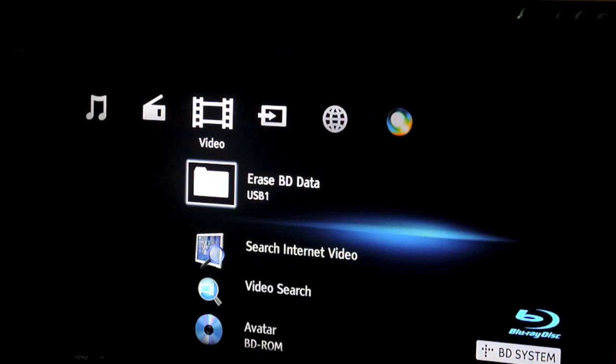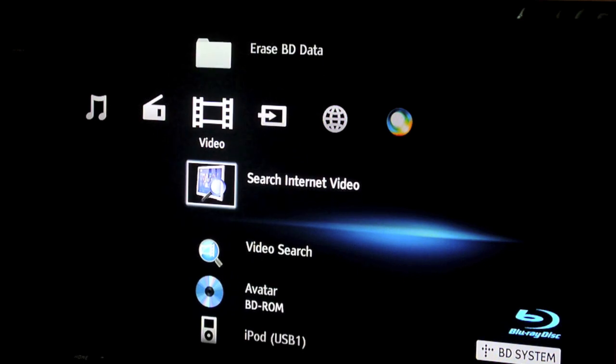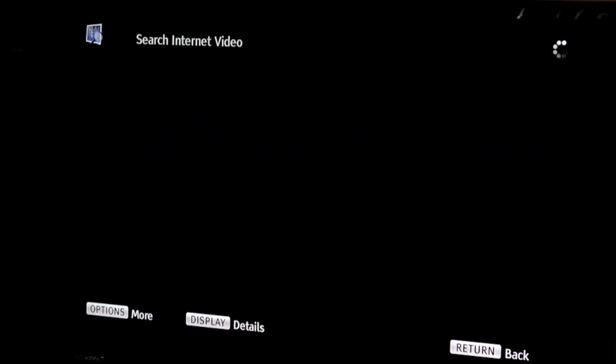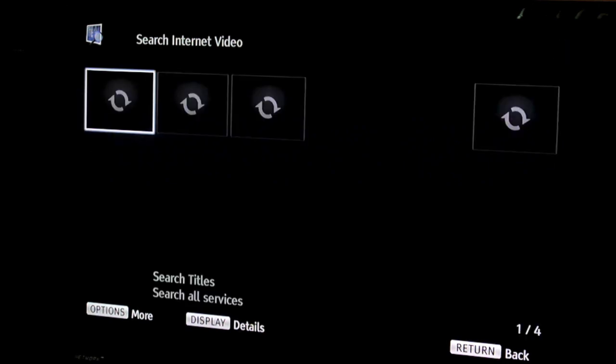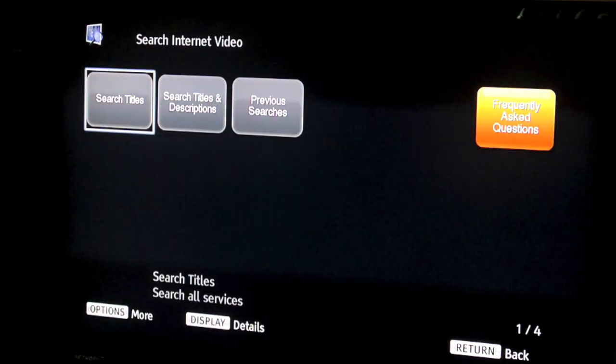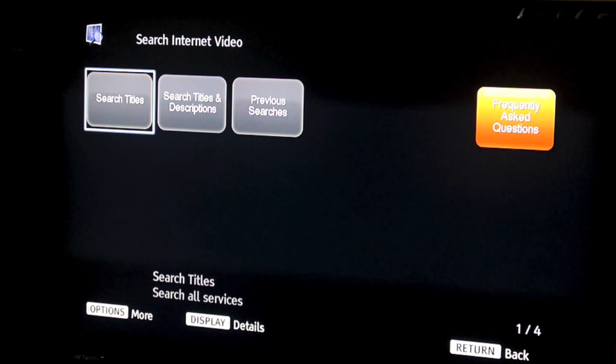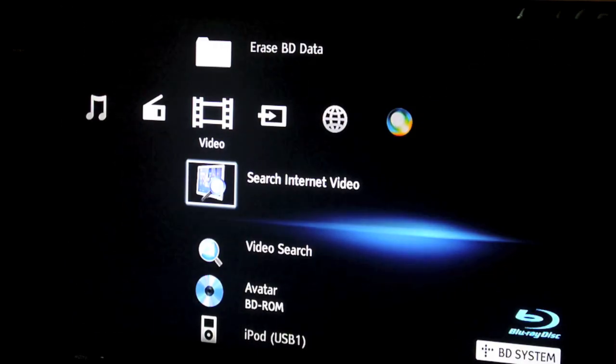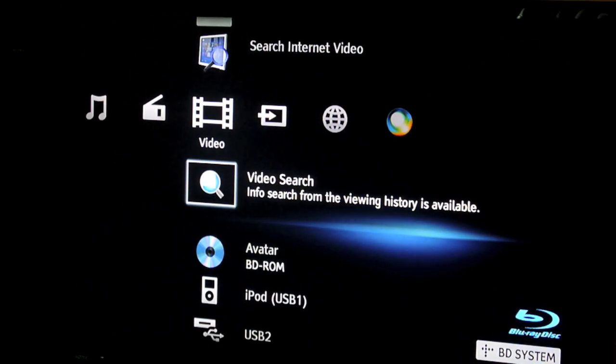We've got video here. Search internet video. Basically if you want to search your video on the internet you can just click that and then start searching. You've got different methods of searching through the internet which you'll see now.